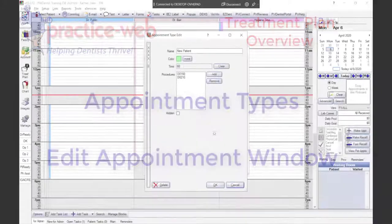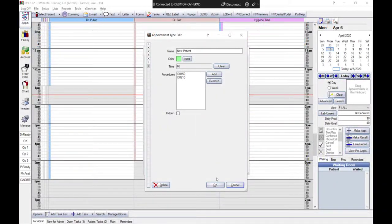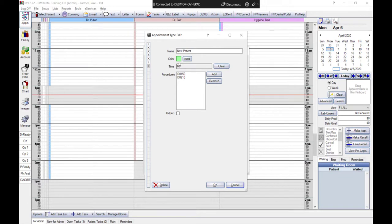Appointment types are useful because they pre-define the color, procedures, and time allotted to specific appointments like a new patient appointment, a crown appointment, or a filling appointment. Let's witness that in action.